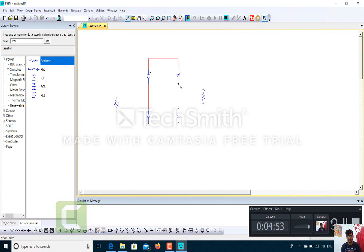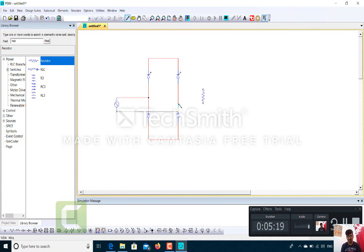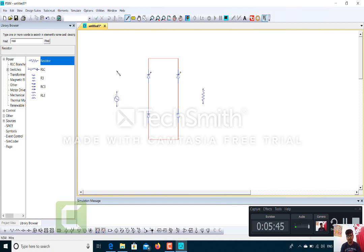After doing this — after joining all the components — right now I am joining the thyristors and diodes only, and I am also going to join the source. I will drag it upside, then choose the wire again and join the components together.